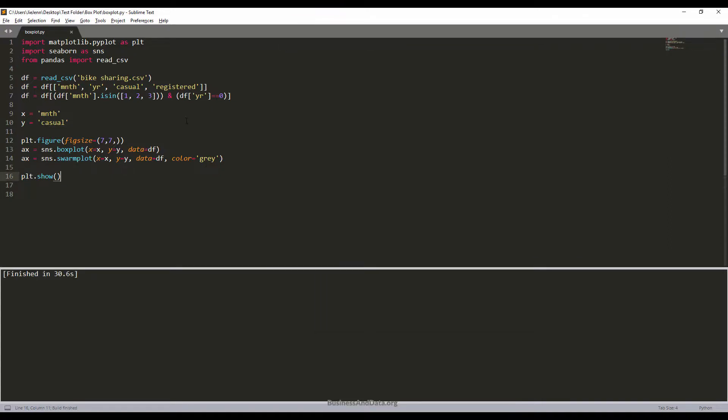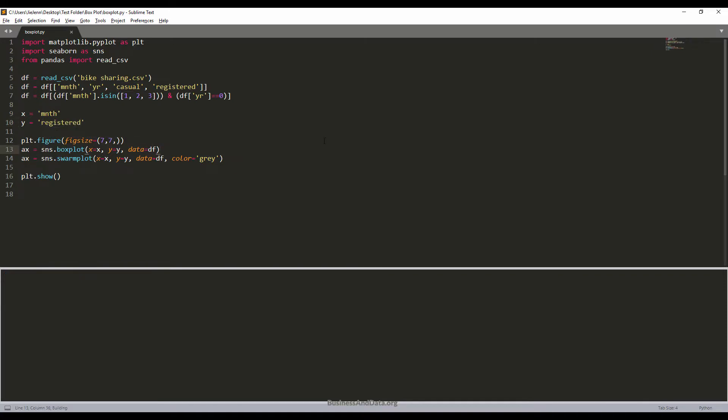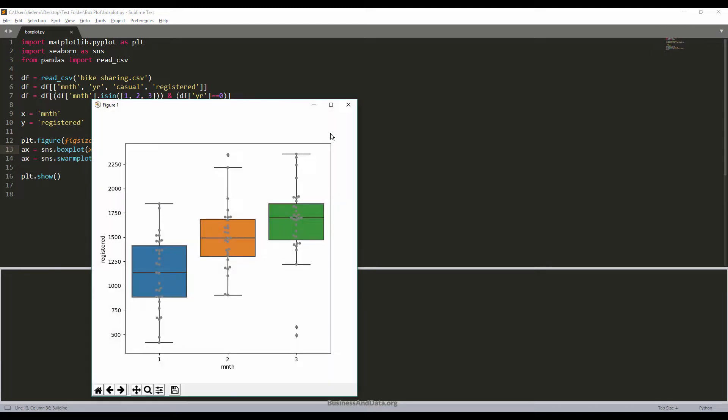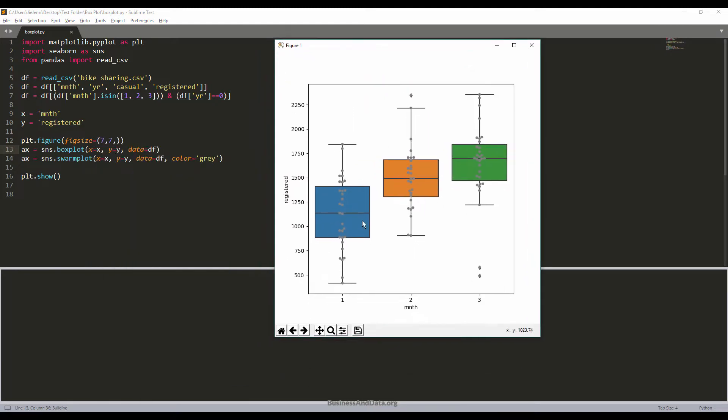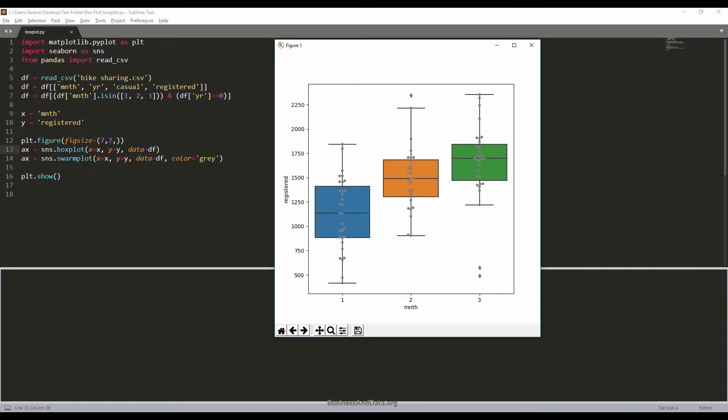Now if I change the parameter to register and save and run this, we can see different results. The traffic is much higher - there's a lot more people in January, February and March comparing to the casual users. This is a very simple tutorial showing you how to quickly plot a box plot chart using Python.